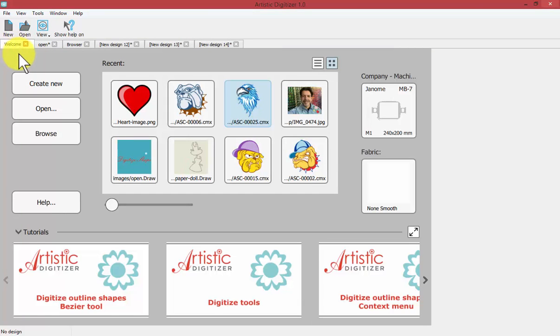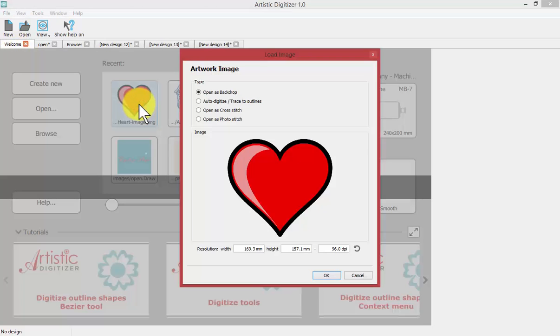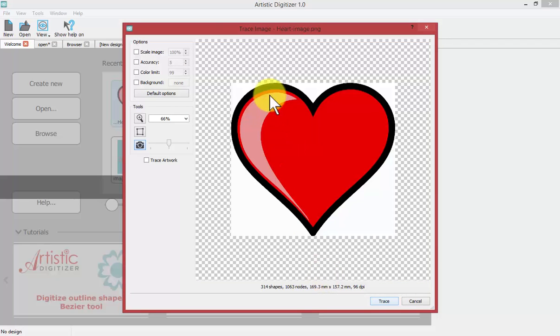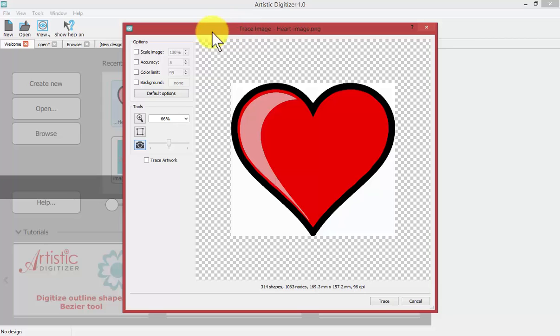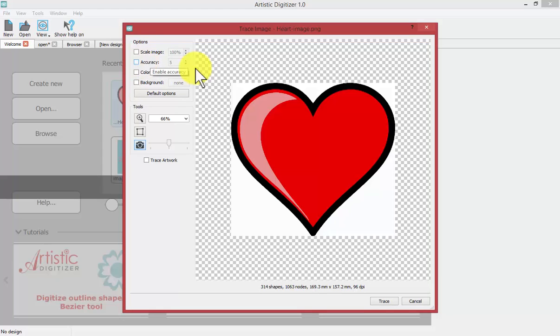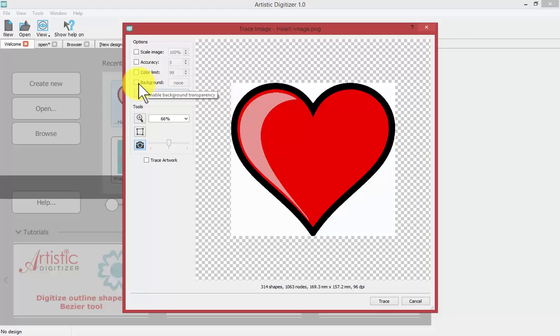If I return to the welcome window and select open my PNG again, this time I'll choose auto-trace and say OK. Now the software is preparing to vectorize the artwork. It's going to create shapes based upon the dots of color. We have the ability to influence the results during this stage. I could change the scale or size of the design, change the accuracy, limit the number of colors, or tell it not to include the background. These are the options.